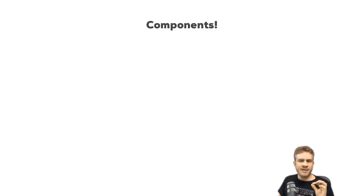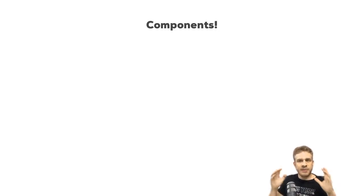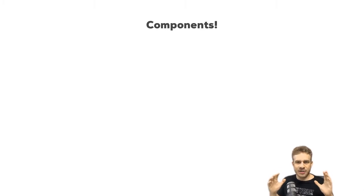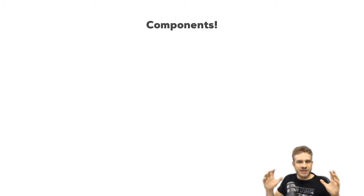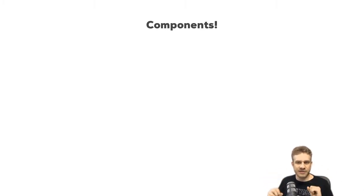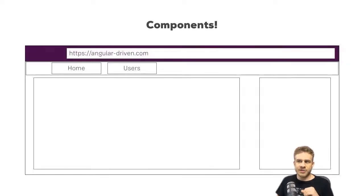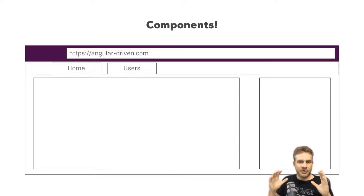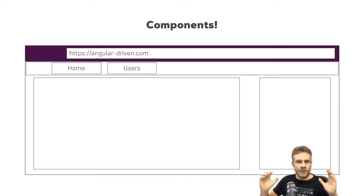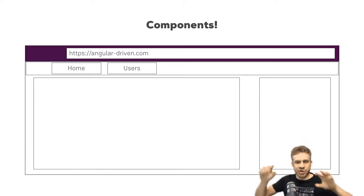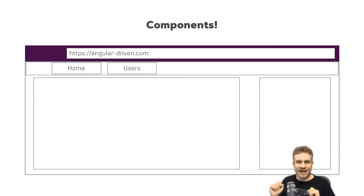Components are a key feature in Angular. You build your whole application by composing it from a couple of components which you create on your own. Now, we do start with this app component, the root component, which holds our entire application basically in the end.